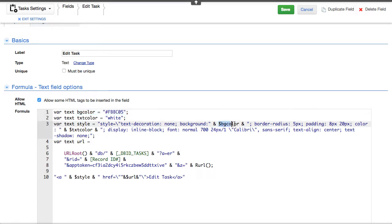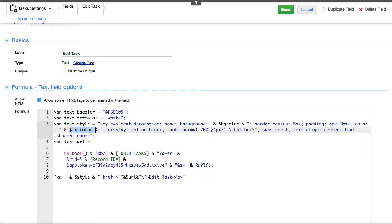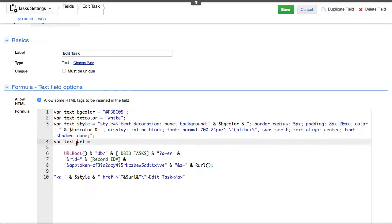You can see we're inserting the background color and we're also inserting the text color into a new compiled link which is called style. And then down below here we're creating a third variable called the URL.